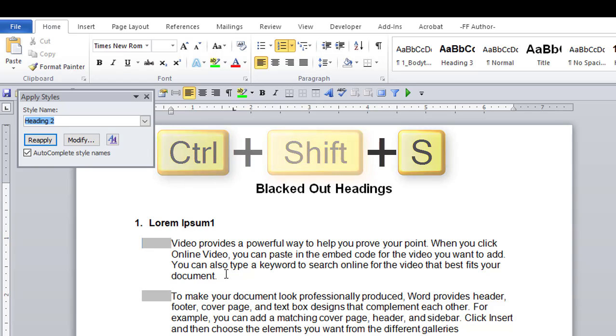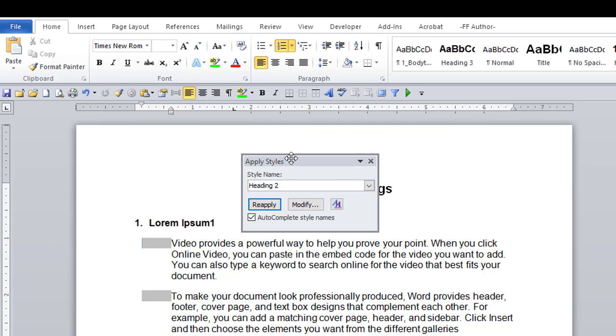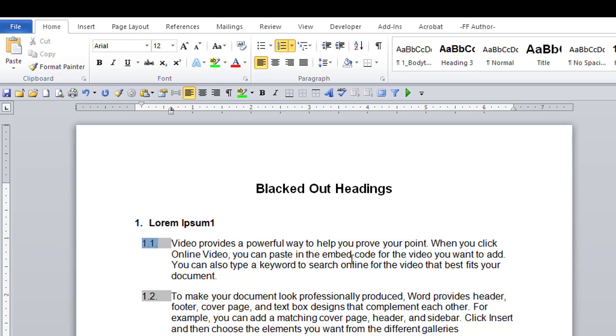The apply style dialog box opens. Hit reapply. The heading numbering is corrected. Now save the document.